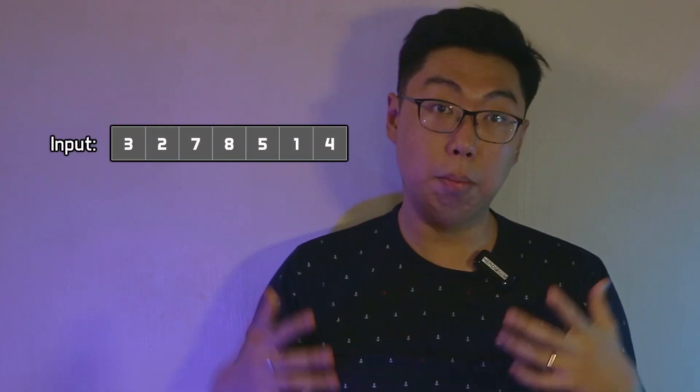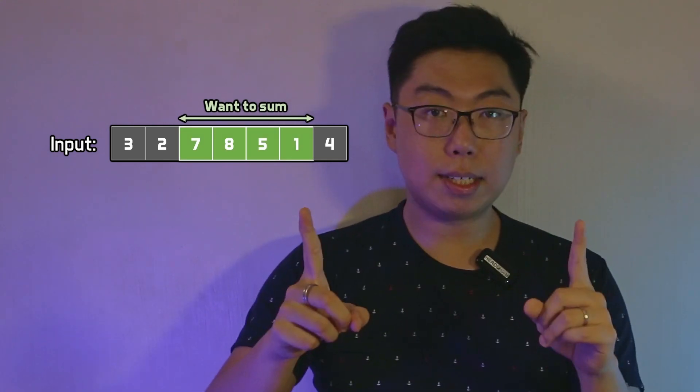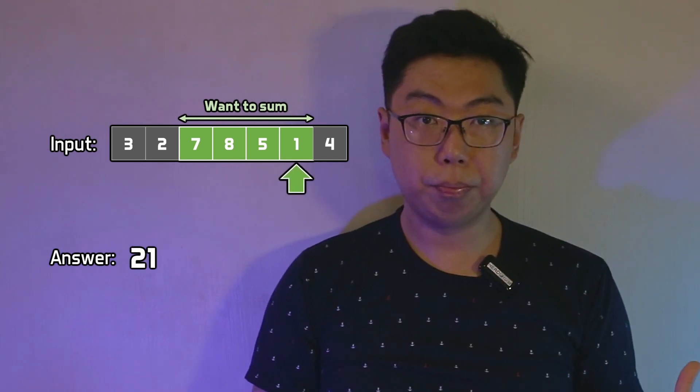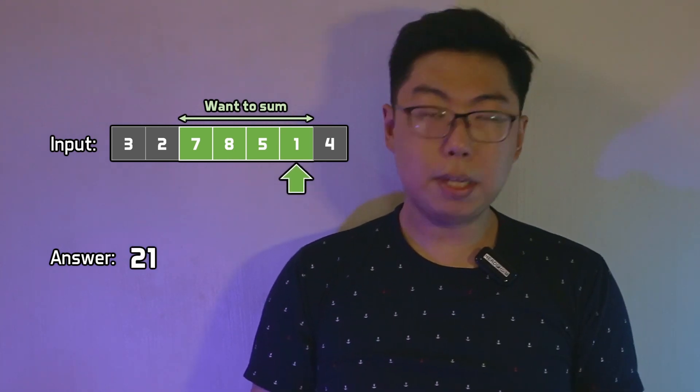A naive solution to our sum of sublists problem will be to simply loop. For each request, start at the beginning index of the sublist and loop your way through to the end index, maintaining the sum as you loop on through. This works, but it's unfortunately not quite efficient.